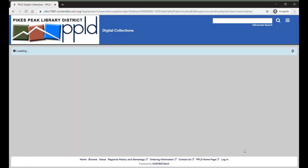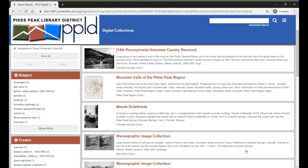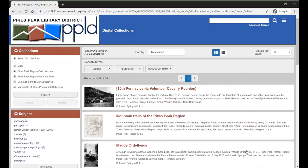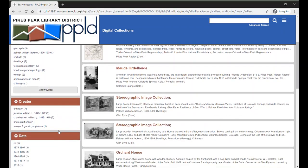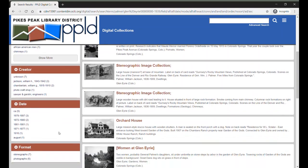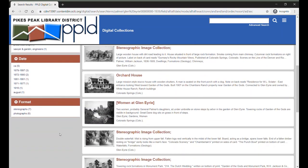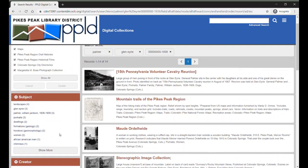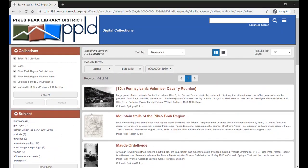Here are our search results. Now we can limit the results using filters. You can filter by collection, subject, photographer, location, date, and more. Searches can be sorted by relevance, title, subject, or description — this will bring certain photographs to the top of your search results.